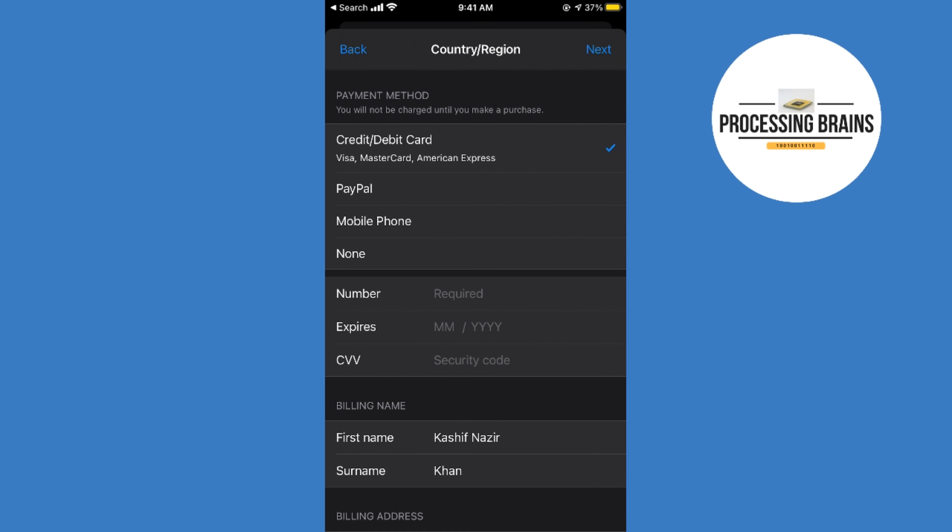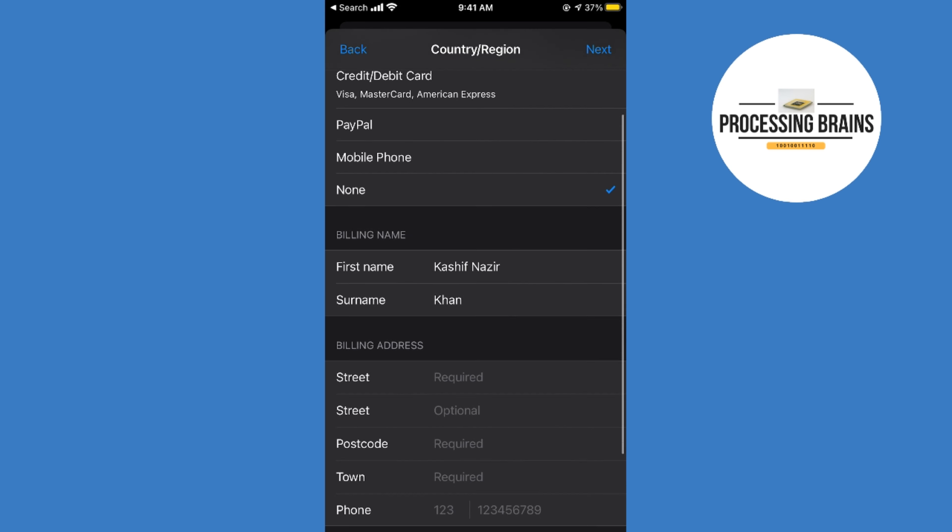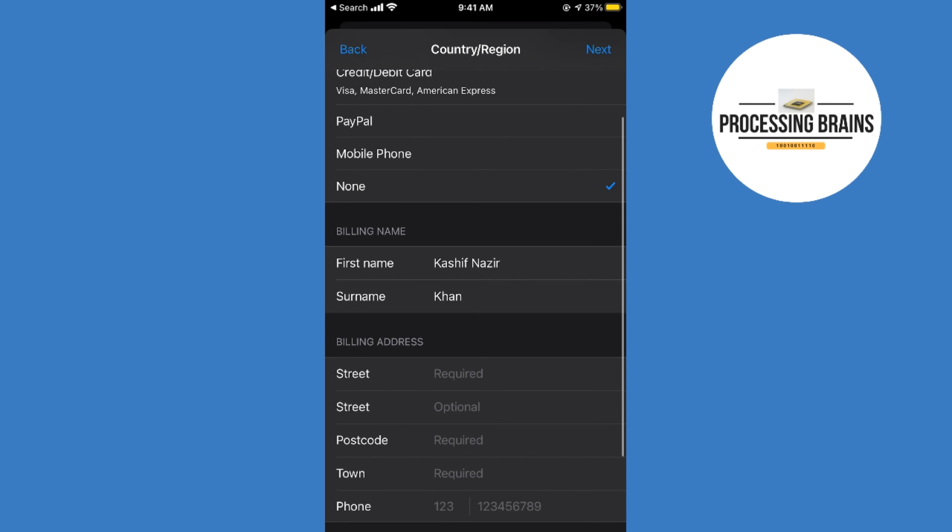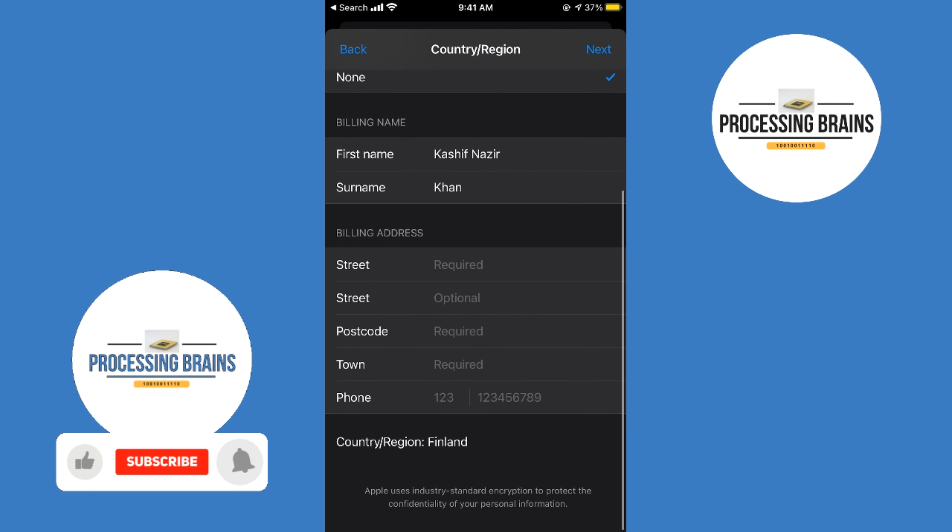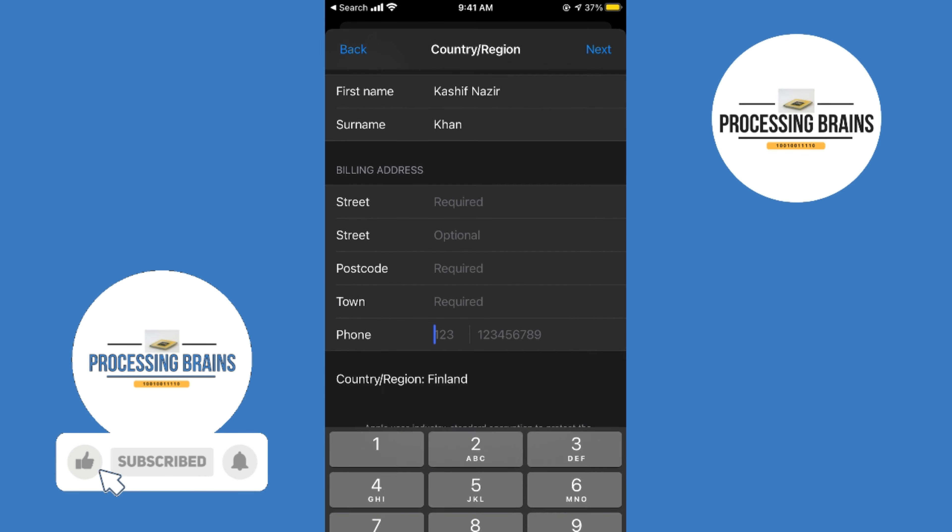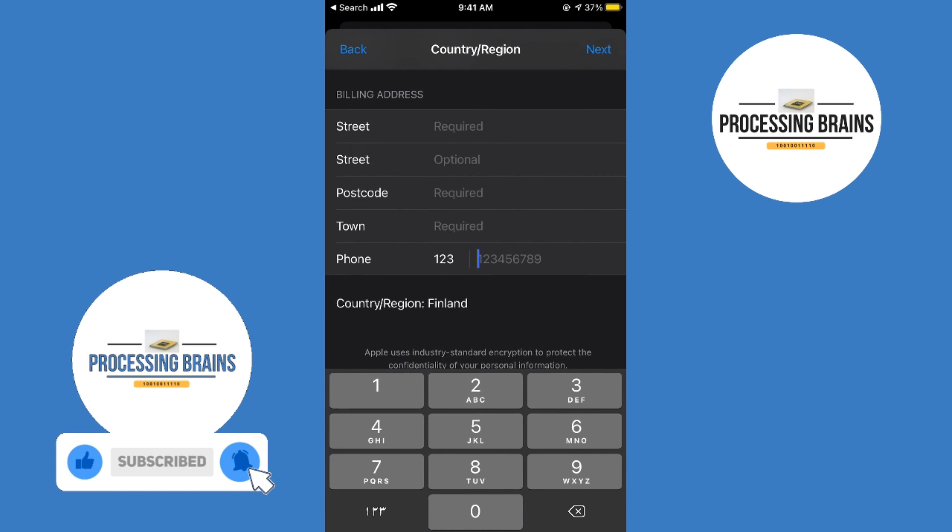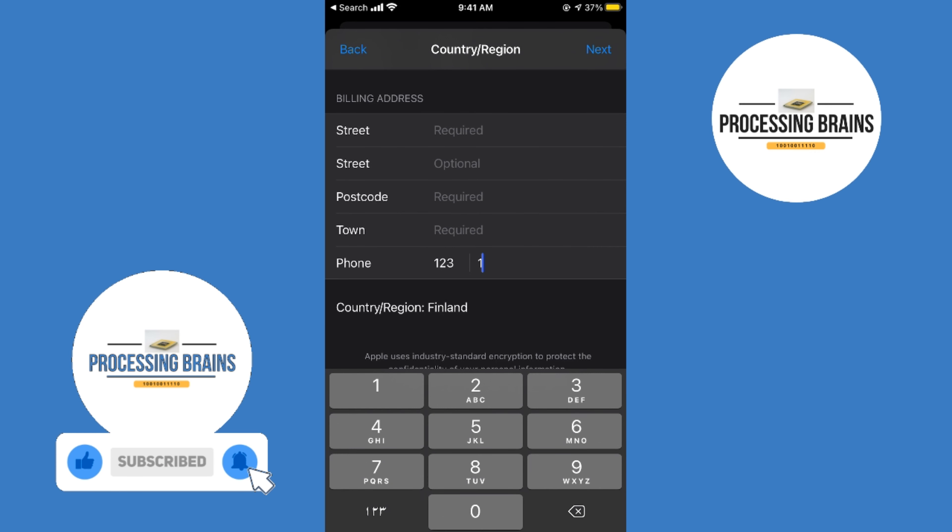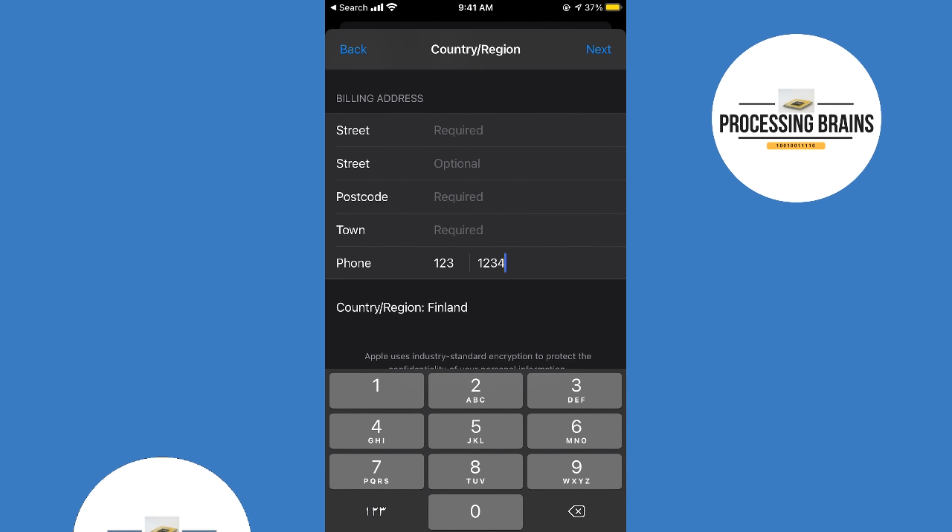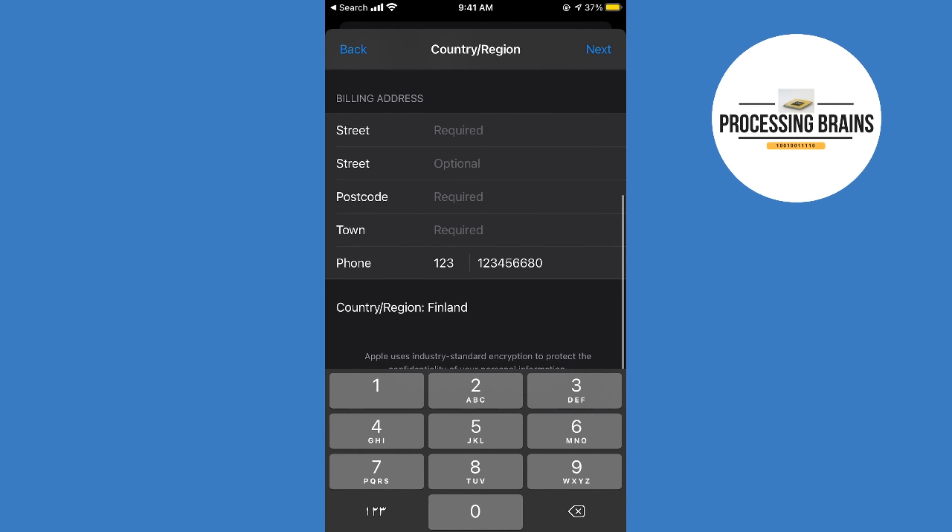Here it says for the payment method, simply go and tap on select none. Here you need to select specific billing name as well as a billing address. In case if it asks for phone number, simply go and enter 123-1234567, whatever, and tap on next.